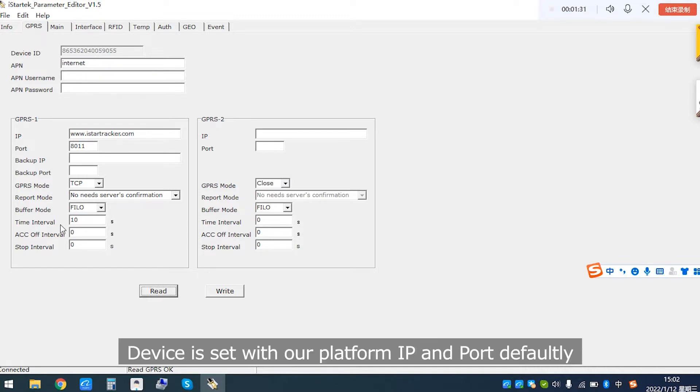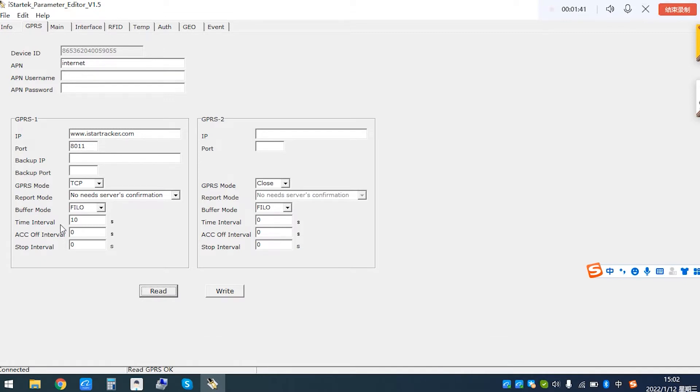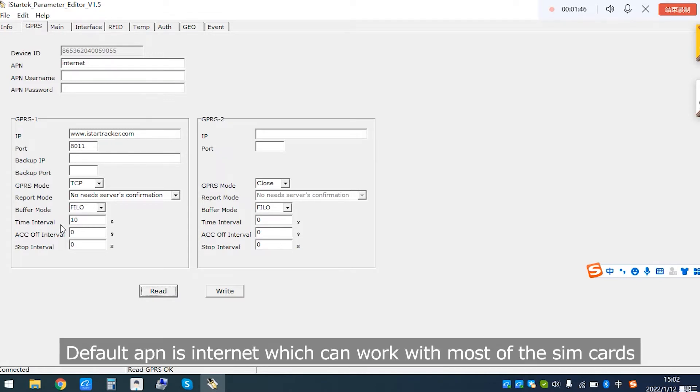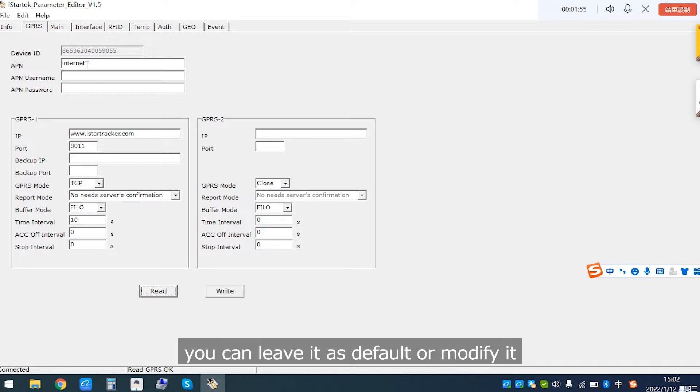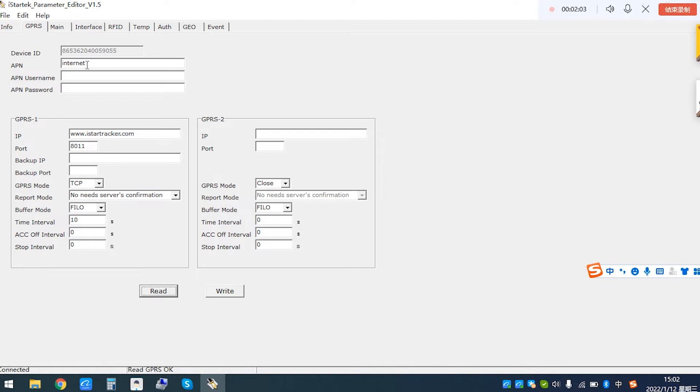Device is set with our platform IP and port by default. If you want to use it in your own platform, you can modify it accordingly. Default APN is Internet, which can work with most of the SIM card.